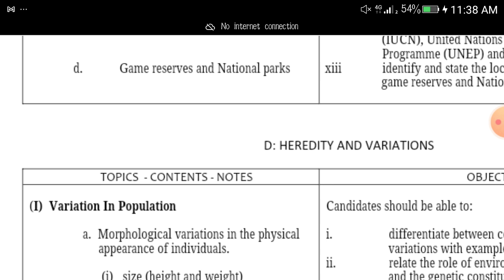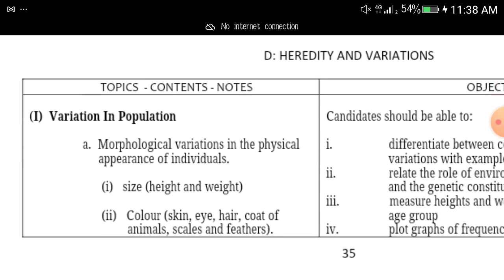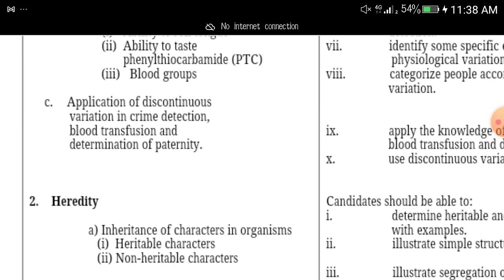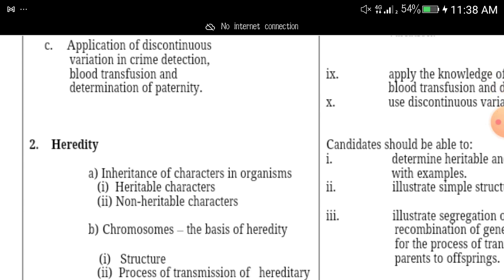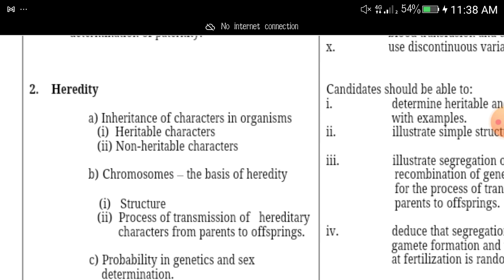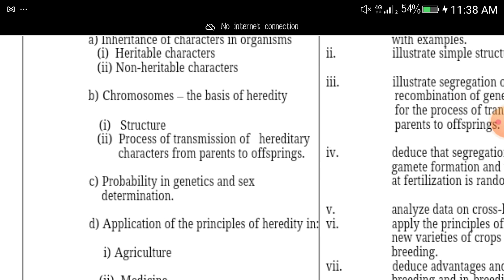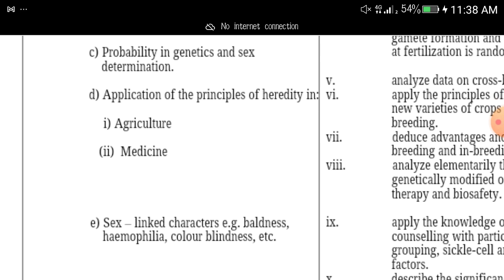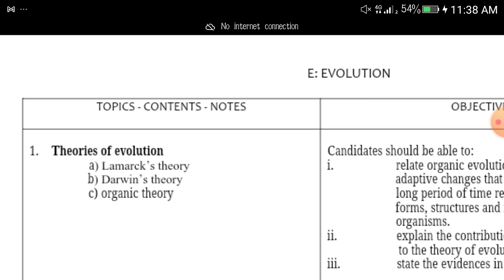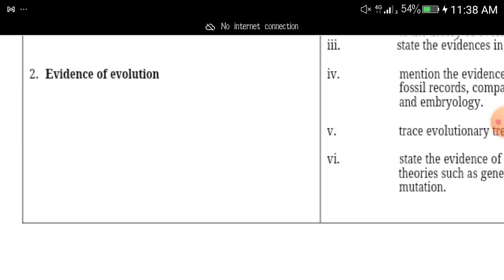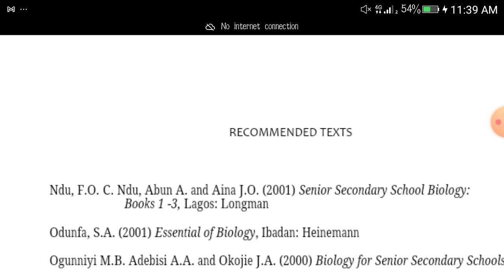We'll now move to the final part: heredity and variation. The topics here include variation in population, heredity — covering heritable and non-heritable characters, chromosomes, probability in genetics, sex determination, and all the rest.